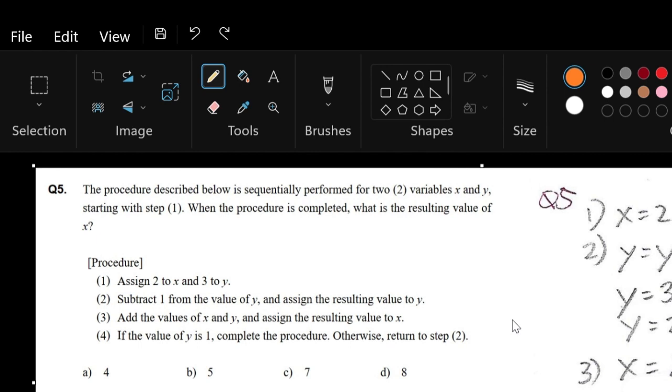Question number 5 of the IT Password exam from PhilNITS. In this question, we are being asked: when the procedure is completed, what is the resulting value of x? The procedure described below should be sequentially performed for the two variables x and y. The procedure includes the steps we need to follow to find out the resulting value of x.